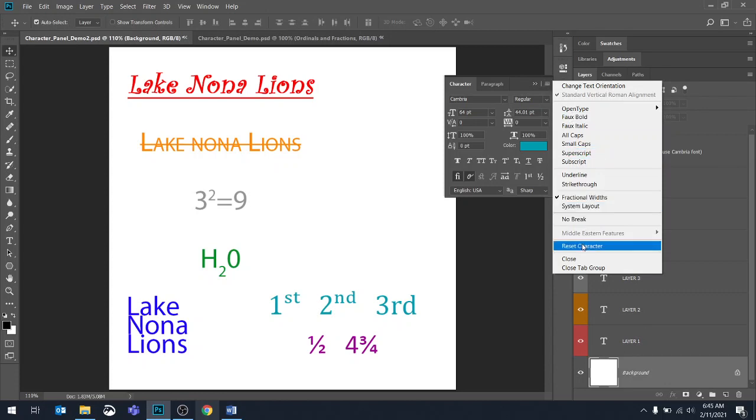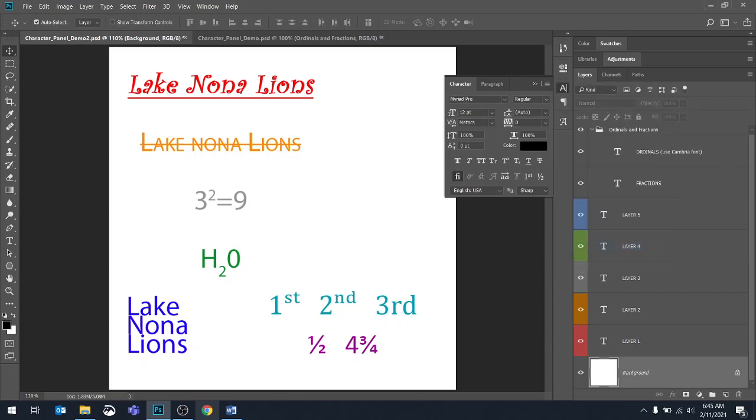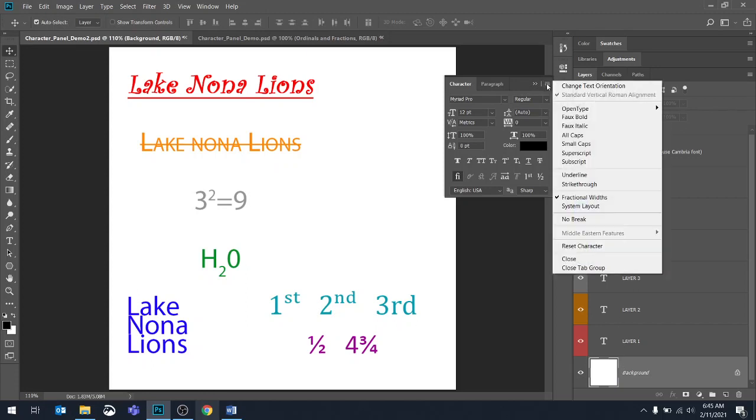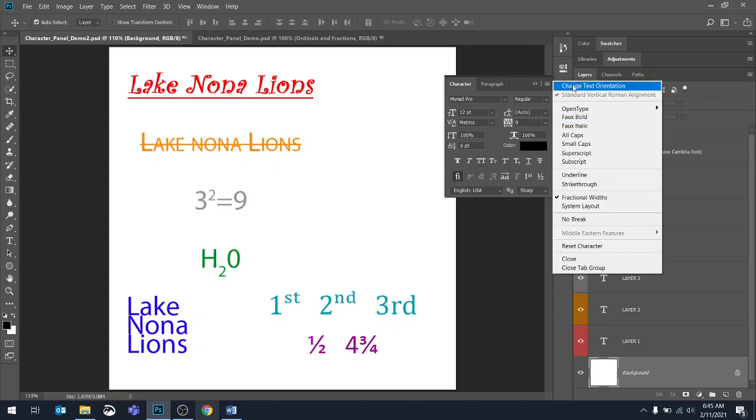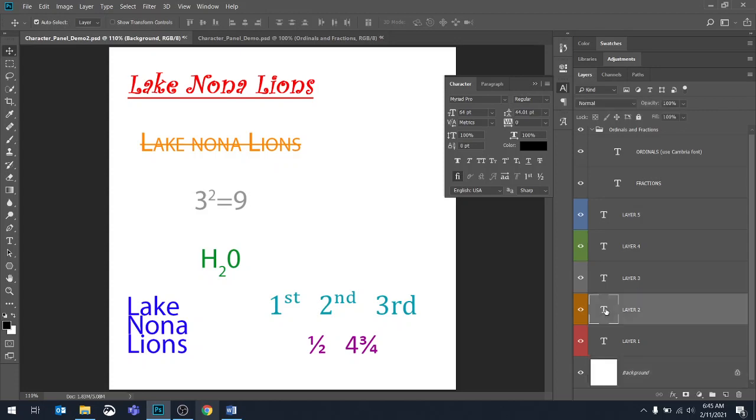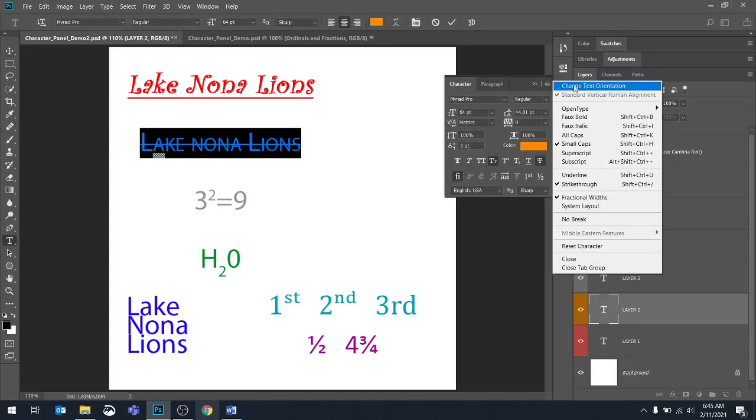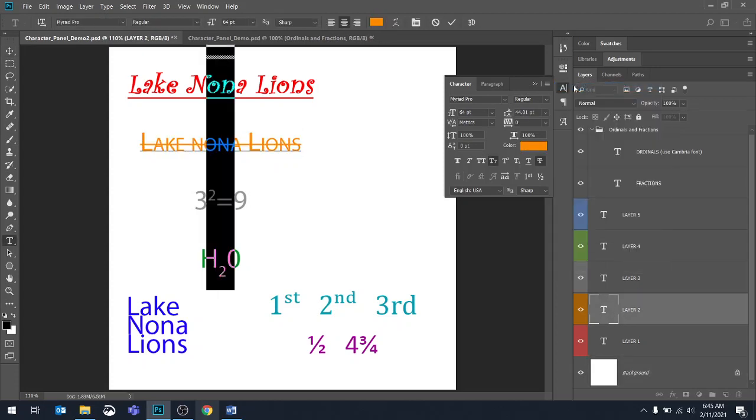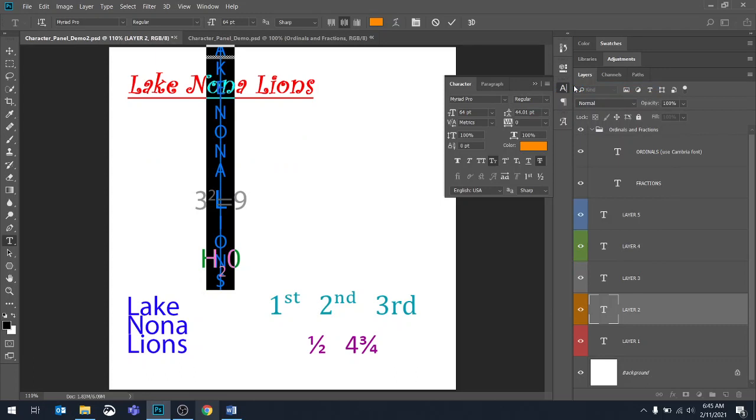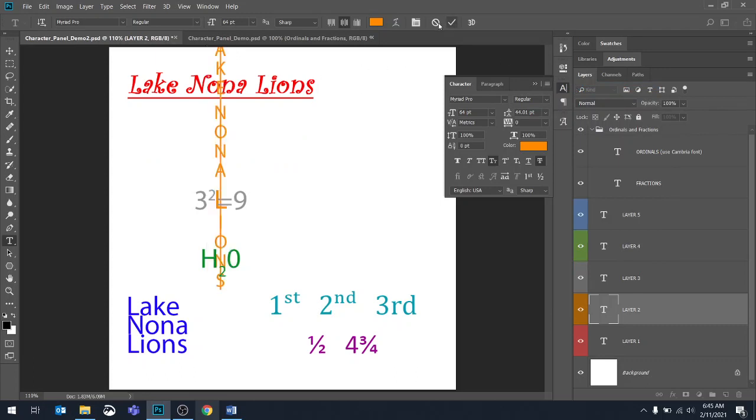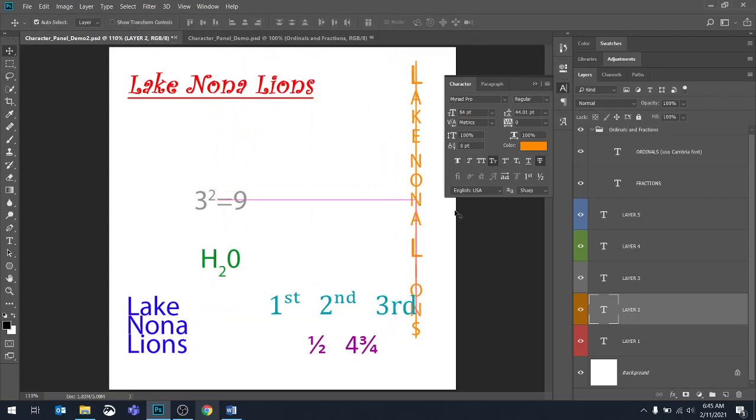And the only other one that I didn't go over is change text orientation. And when you go here and you change text orientation, it changes it to vertical. So you have that option in there as well. So that's the end of the character panel. Again, there's some other things I didn't cover, but those are the basics of how we can manipulate the appearance of text in Photoshop.